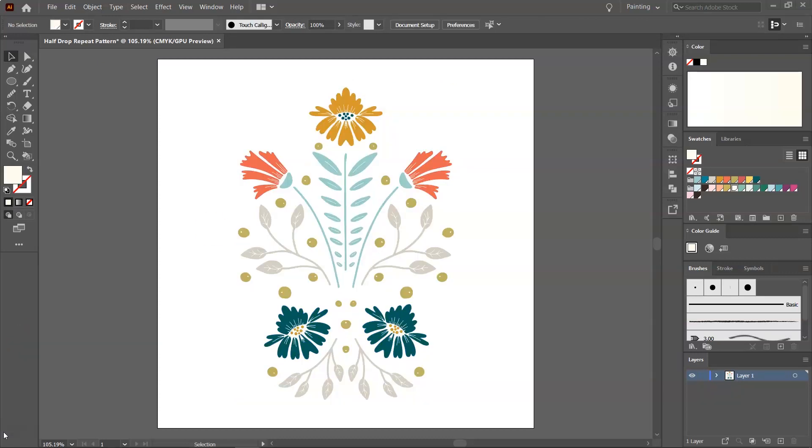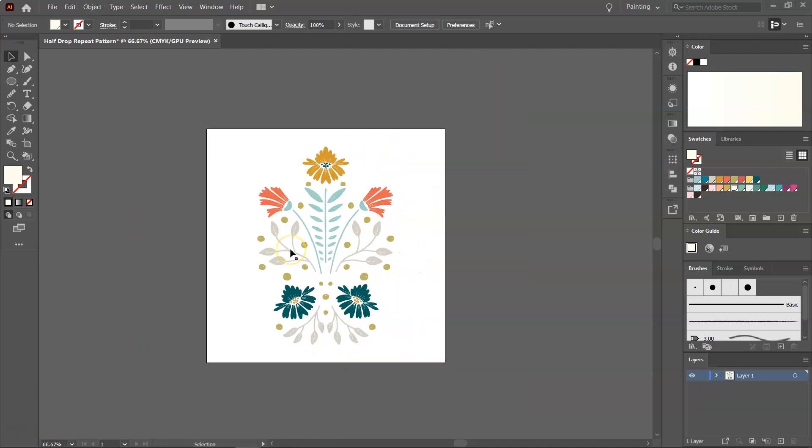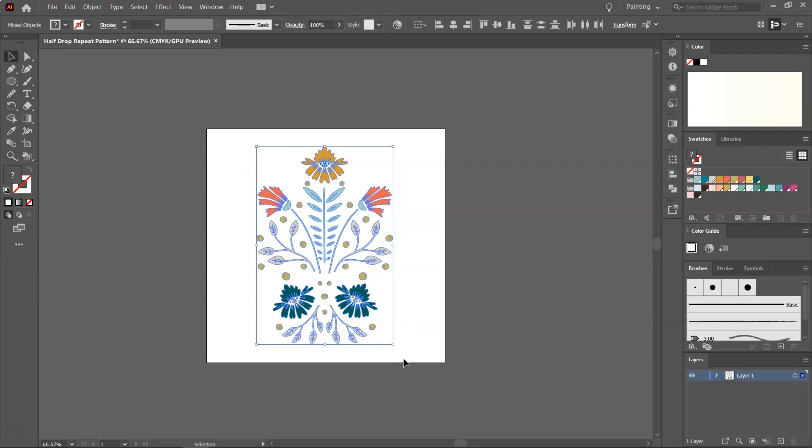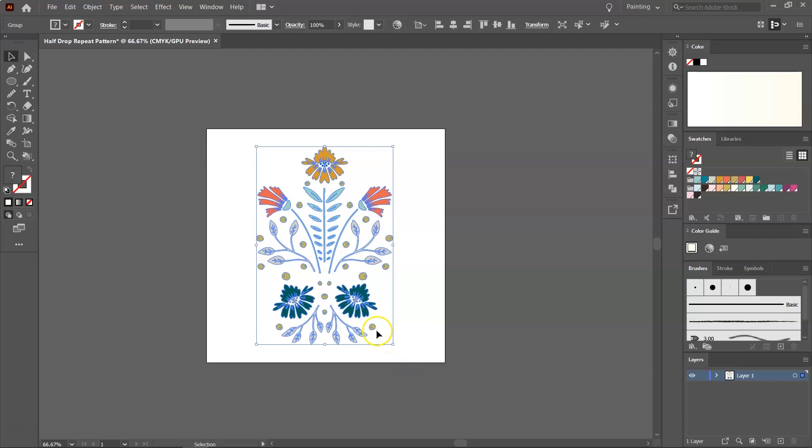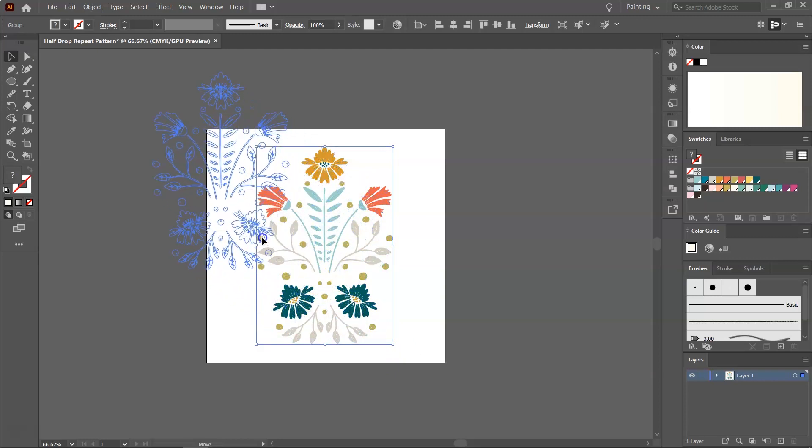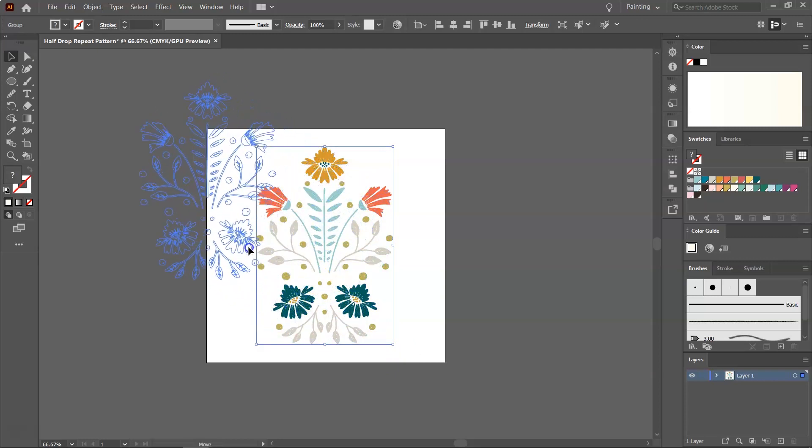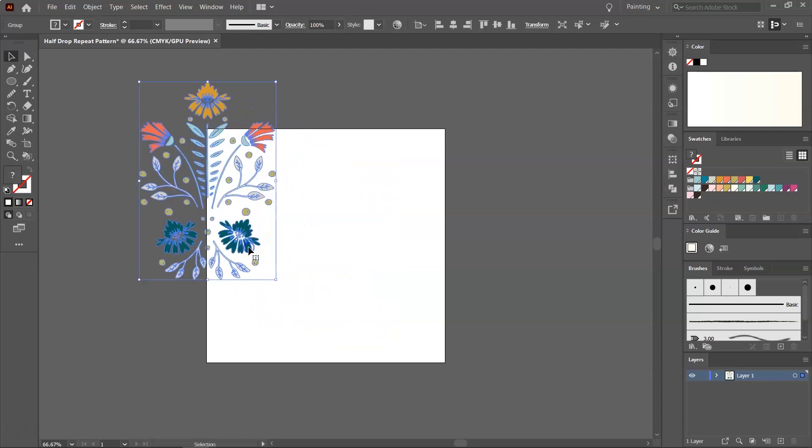I want to make a very simple half drop repeat pattern for this tutorial. So I'm going to start with the edges of the artboard and then I'm going to fill the middle. So first, let's zoom out, select your items and make sure they are grouped by pressing Ctrl or Command G and then move everything to the upper left corner of the artboard.